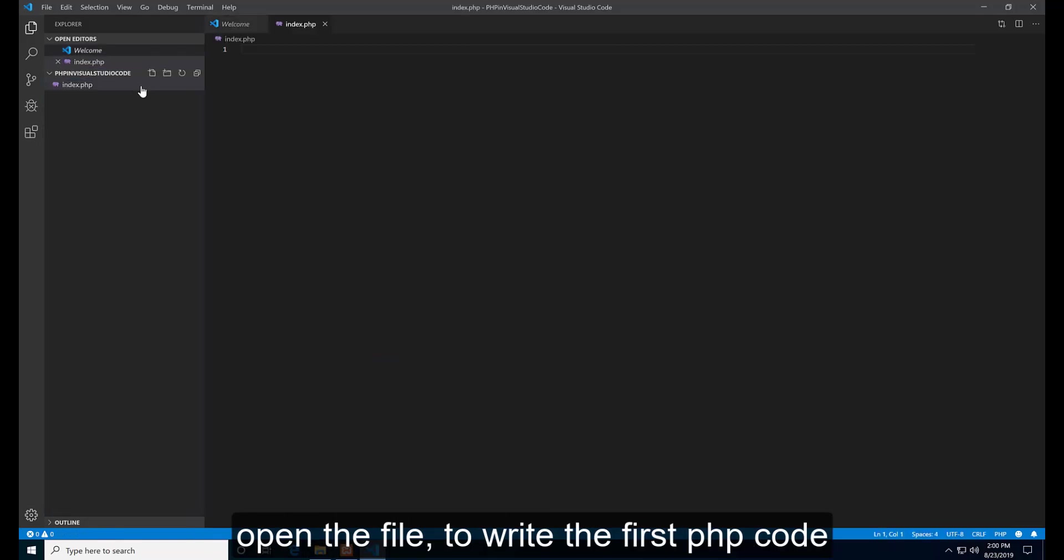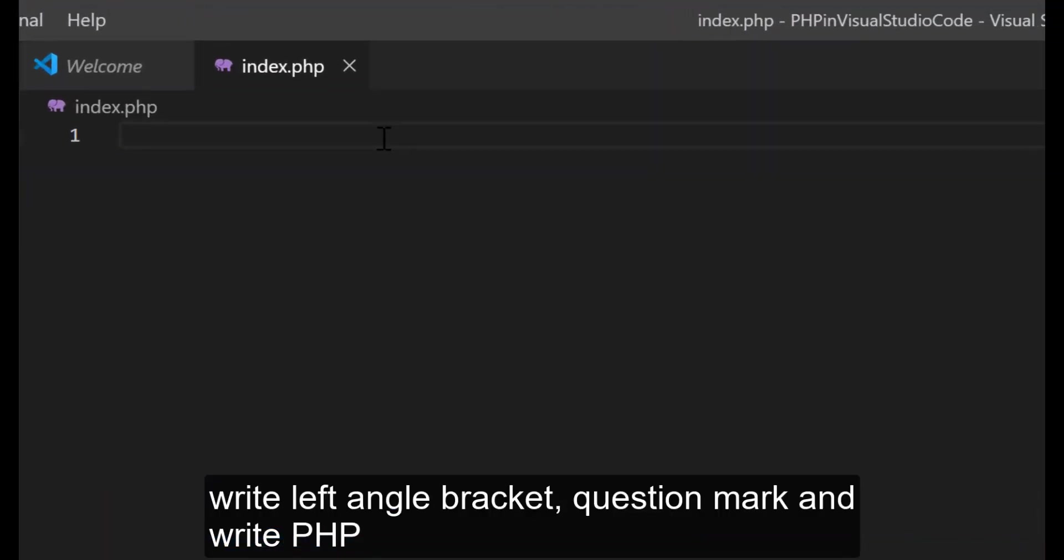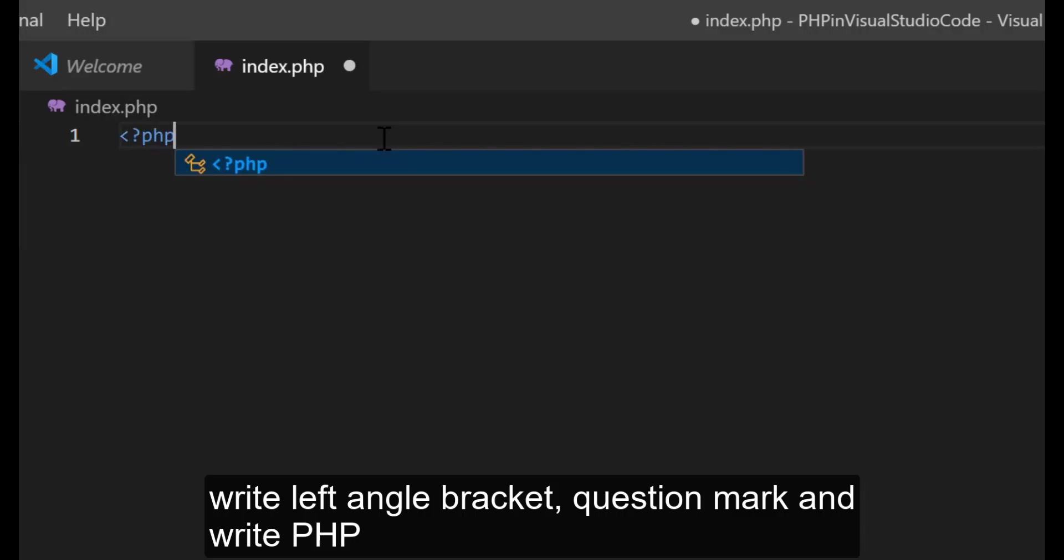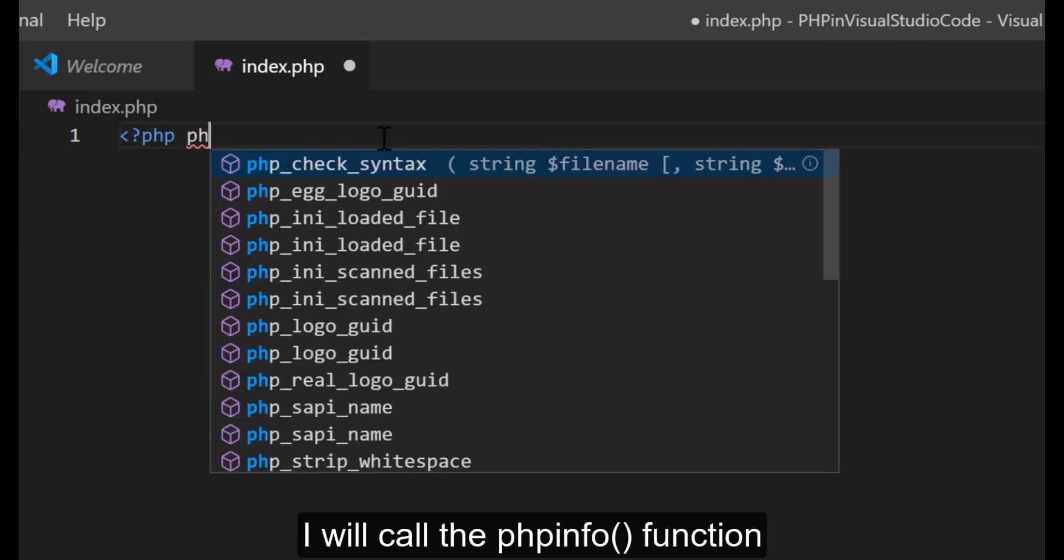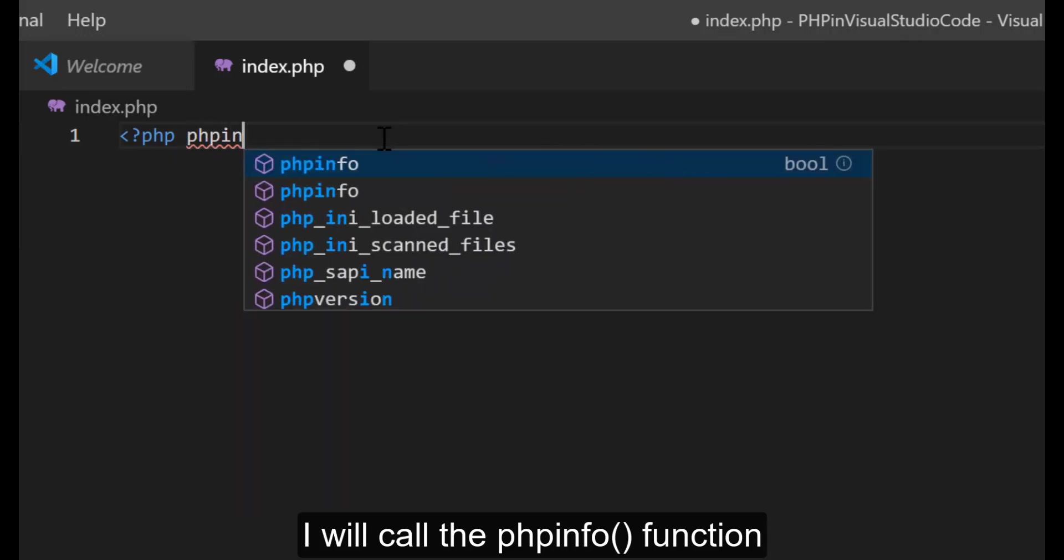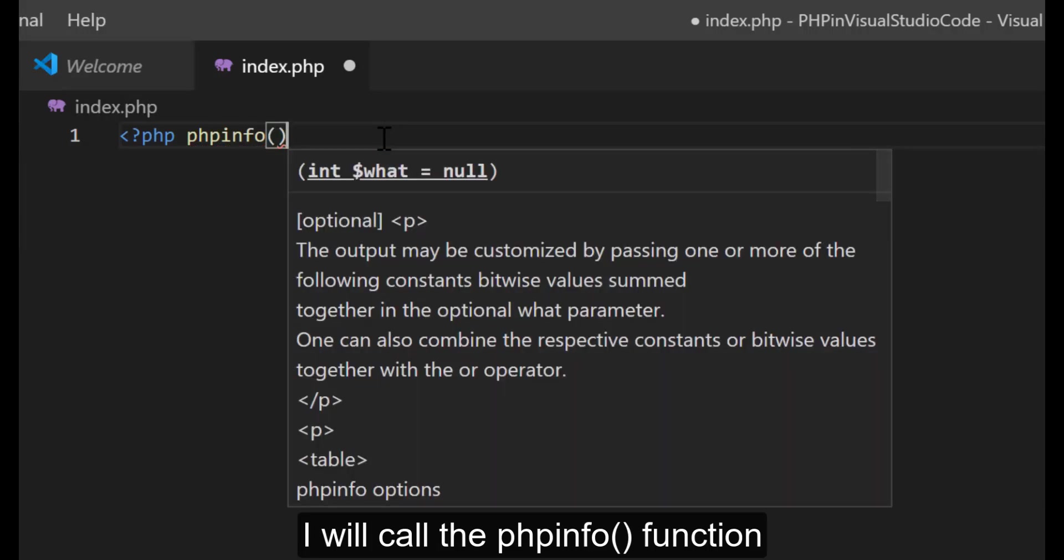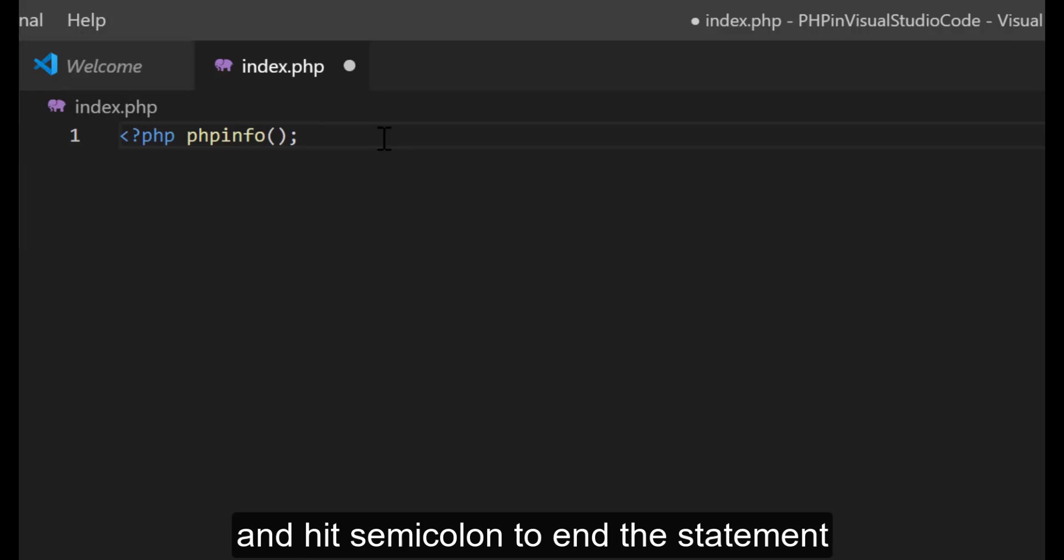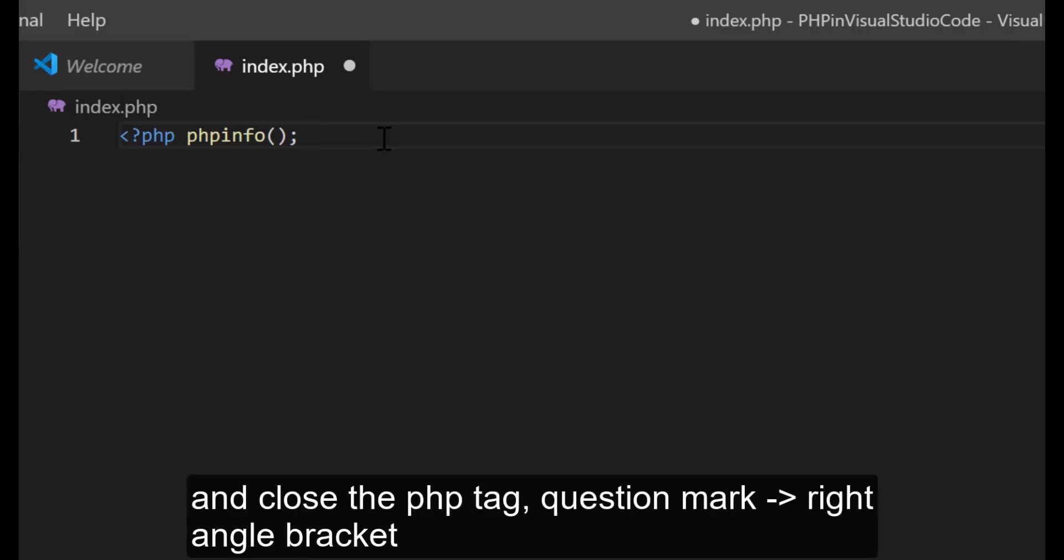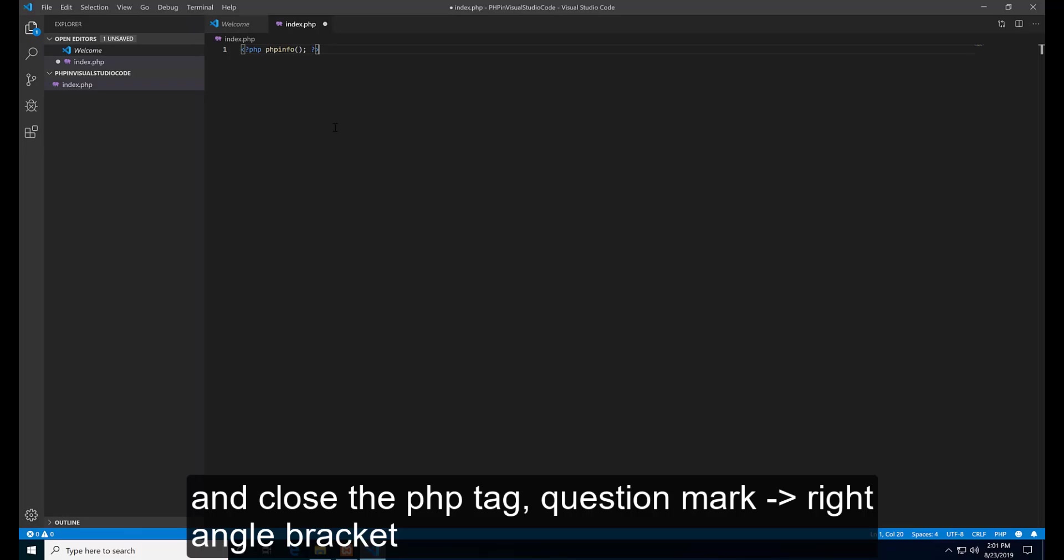Open the file to write the first PHP code. Write the left angle bracket, question mark, and write the PHP word. I will call the phpinfo function. And hit semicolon to end the statement. And close the PHP tag, question mark, right angle bracket.